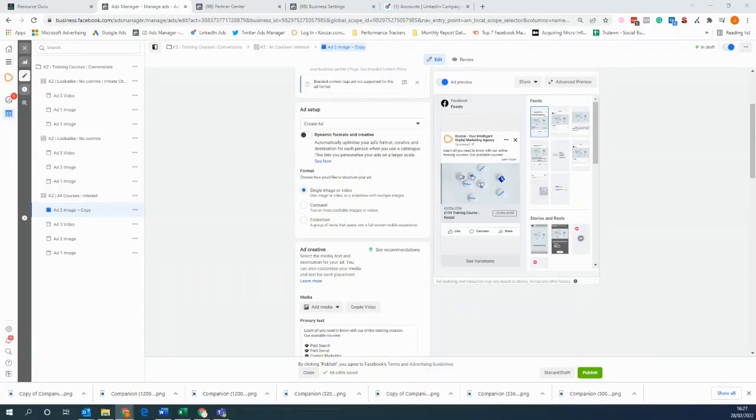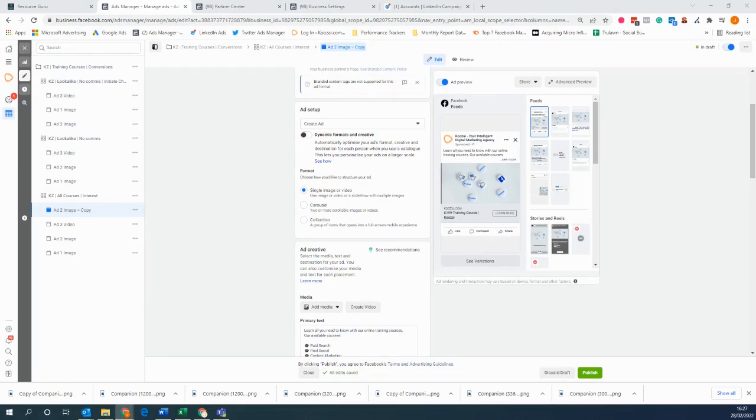Hi, my name's Joaquin and I'm a senior paid media executive here at Koozai, and in this video I'm going to be showing you how you can create slideshows to try and improve your creatives on Facebook.